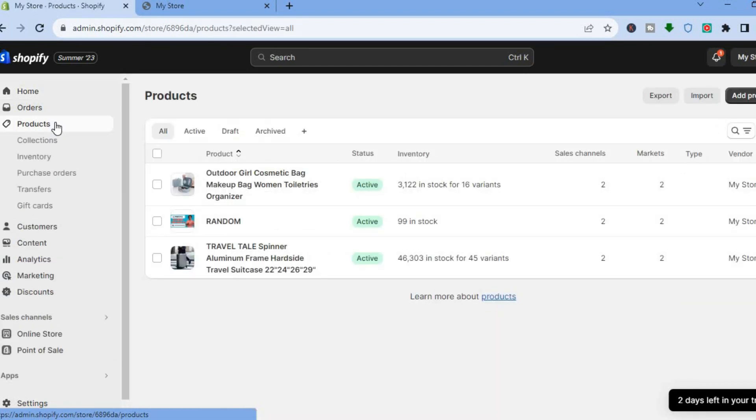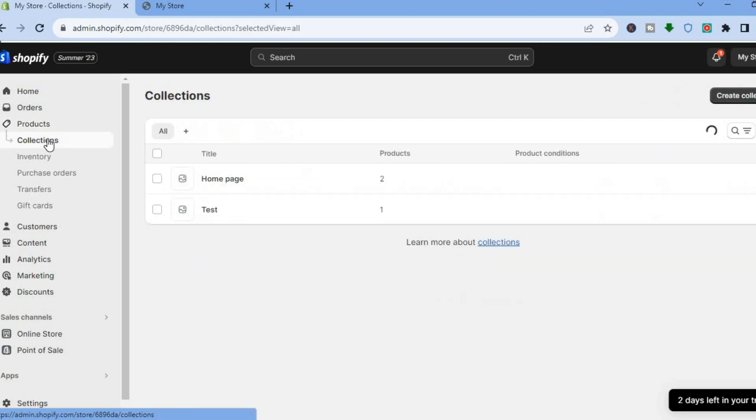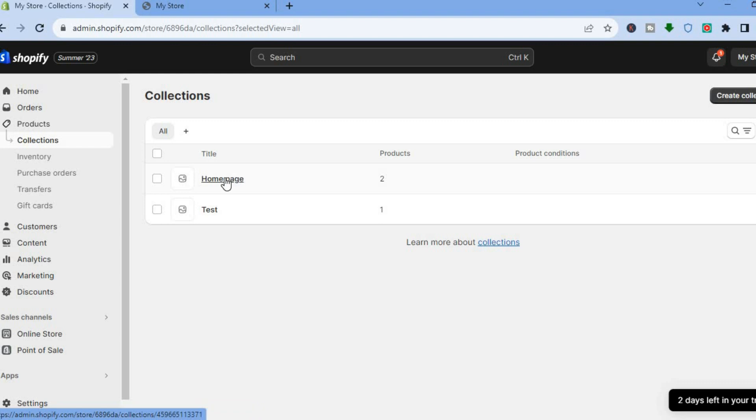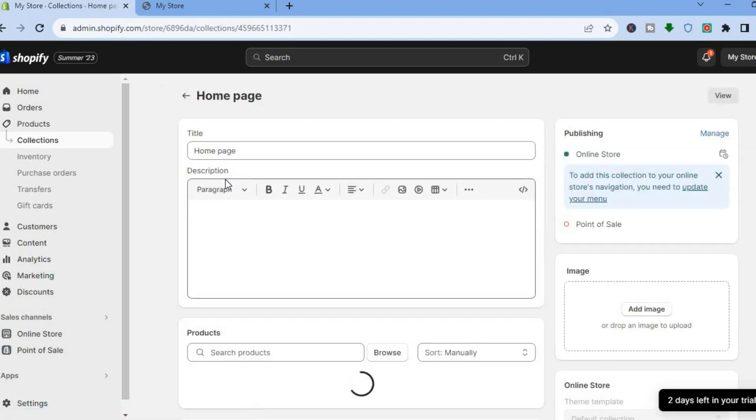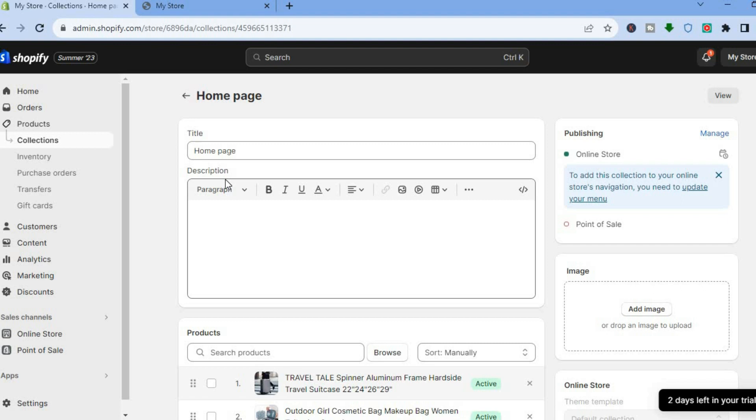After you have done that, you're going to tap on collections. Once you have selected collections, you're going to see home page and if you had created a collection in the past, you're going to see tests. You're going to tap on home page if home page is the collection you're using.